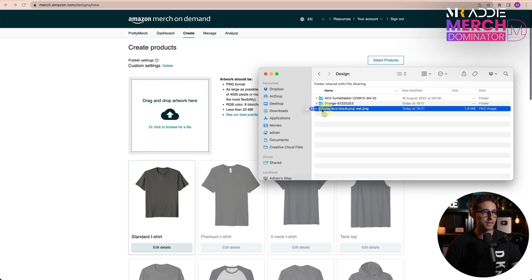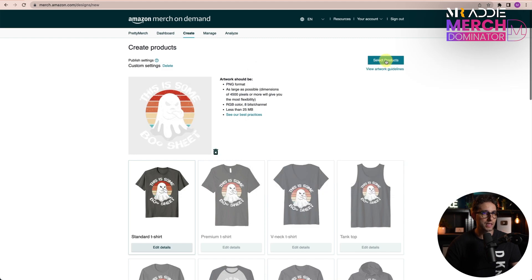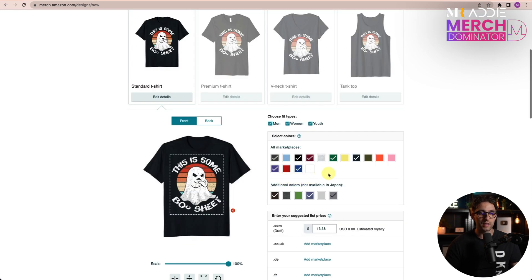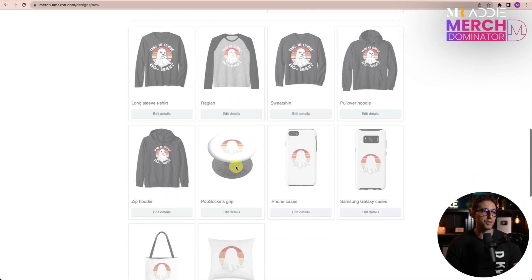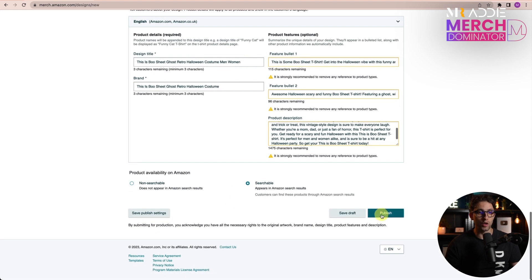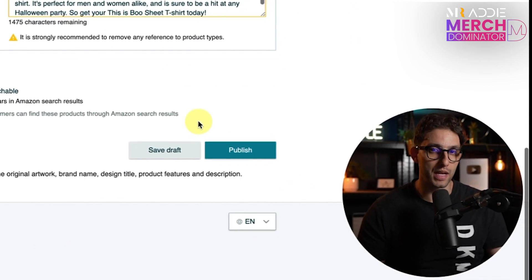I'm going to use the design I just created and drag it over. Click on Select Products — I'm only going to choose Standard T-Shirt for the US marketplace. Then click Edit, select the colors that go with your design, select your price. I'm going to do $13.38 to get some sales initially and then raise the price. Now let's do our title, brand, description, and bullet points. For the title, I'm literally going to use the same title as the bestseller to piggyback on the exposure. I removed 'men and women' and then copied and pasted our bullet points and description. Make sure it's set to searchable so it appears in Amazon search results for that organic exposure.